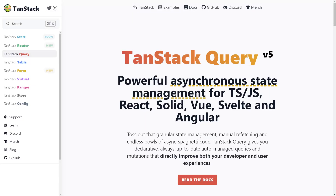Have you ever wondered how React Query, currently known as TanStack Query, actually works? In this video, we are going to build the useQuery hook from scratch, and by the end, you will have a deep understanding of React Query's data fetching and state management mechanisms. So let's get to it.